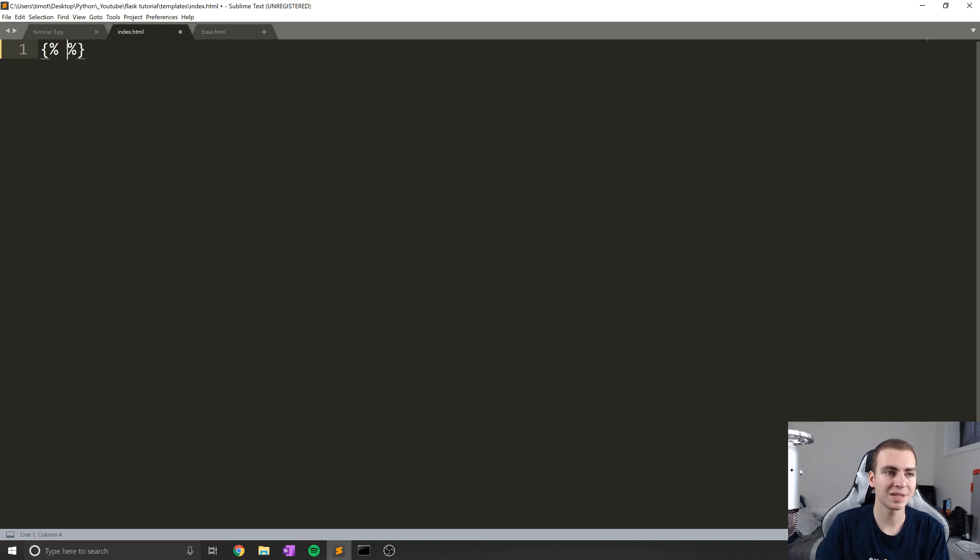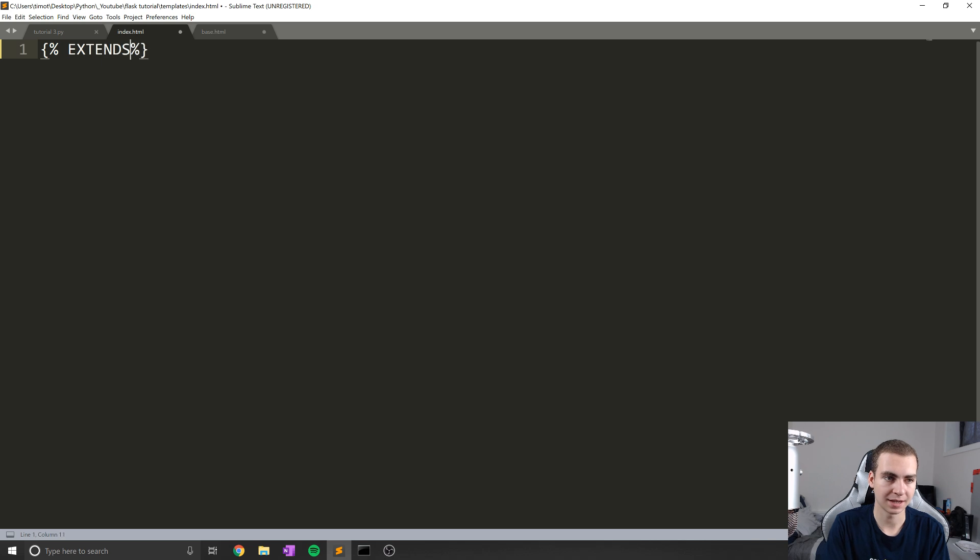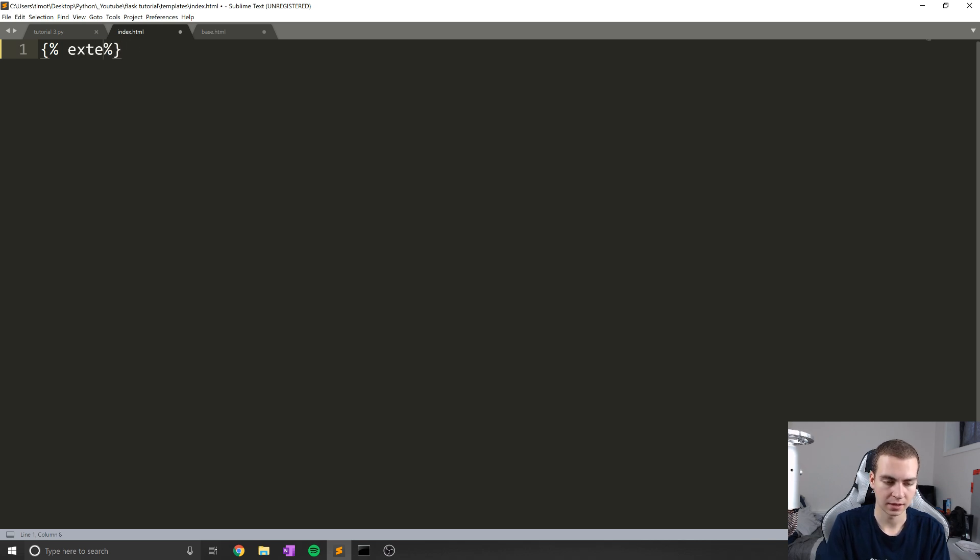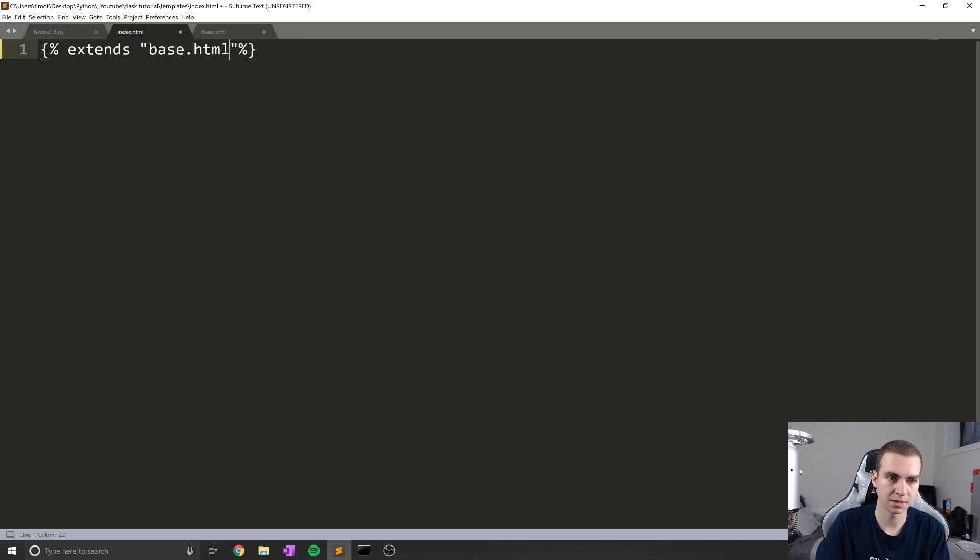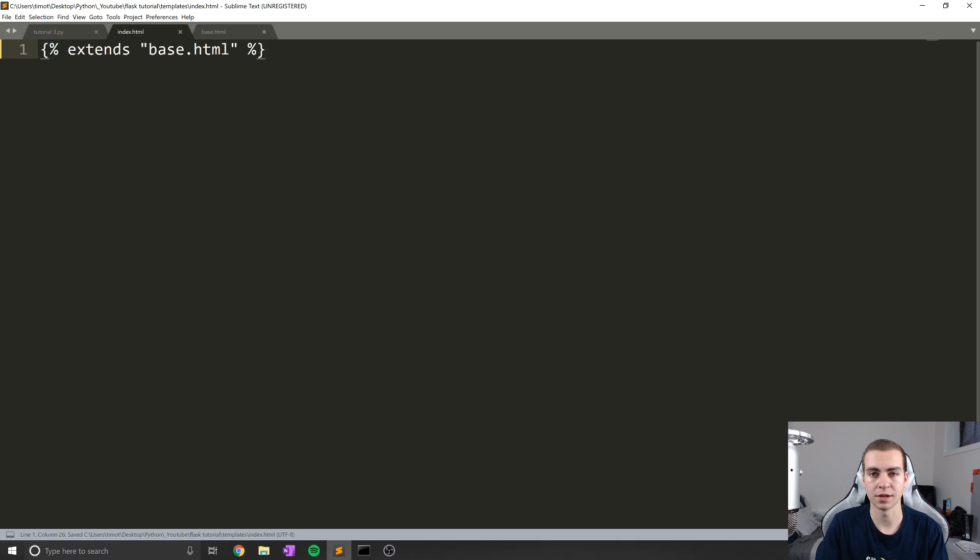So to extend a template, what we need to do at the very top of our template is type extends not in all capitals, like this. And then in quotation marks, the name of that template. So in this case, it's going to be base.html.